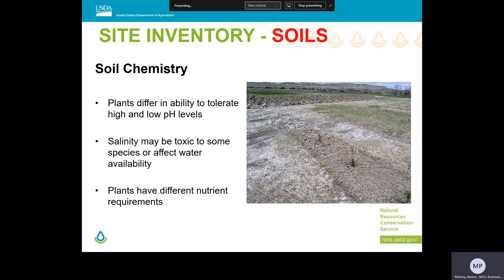Soil chemistry is also extremely important in plant establishment. In the Western US, pH, soil salinity, sometimes heavy metals, and general nutrition are really important factors. Some examples: tall wheatgrass is best adapted to soils with a pH range of 6.6 to 10. Western wheatgrass and basin wild rye are adapted up to pH levels of 9. In comparison, blue bunch wheatgrass is not well adapted to high pH. Soil salinity can also be a major limiting factor, but species like creeping foxtail, tall wheatgrass, many-stem wild rye, and western wheatgrass can all tolerate soil salinity relatively well.